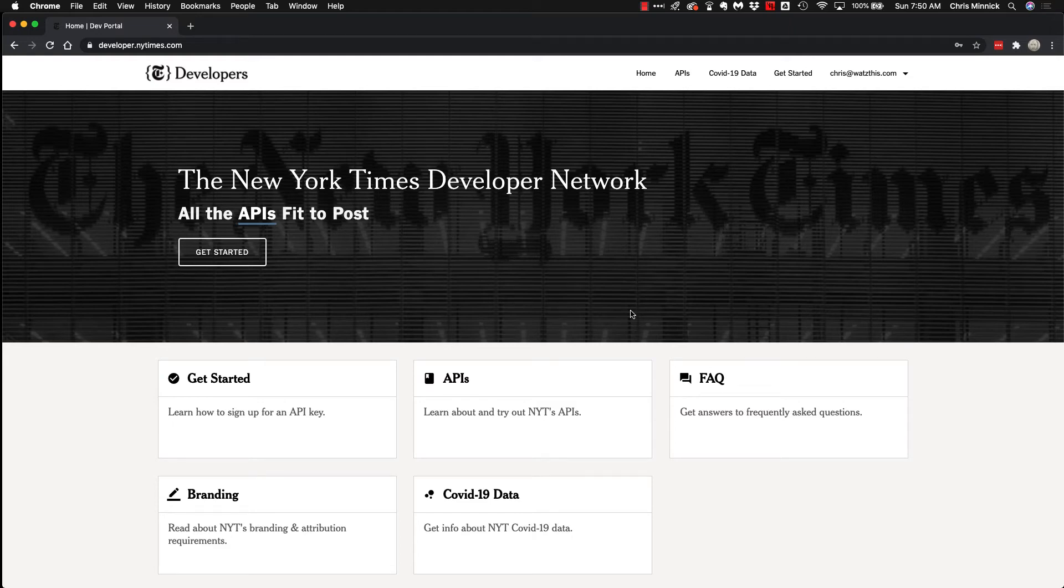Hi, I'm your instructor Chris, and today I'm going to show you how to test out the New York Times Developer API. I'm assuming that you already have an account.